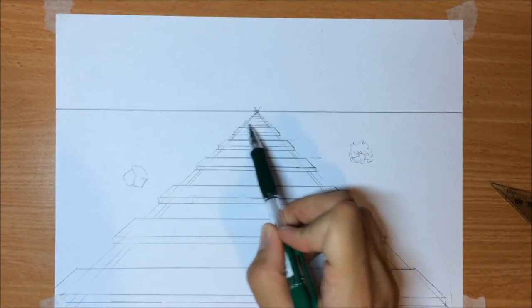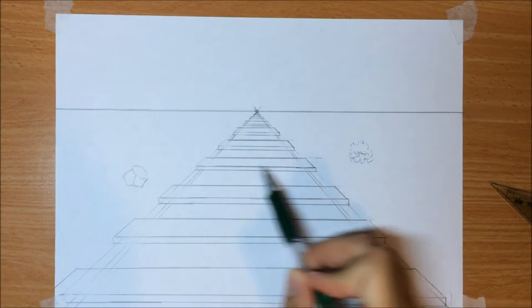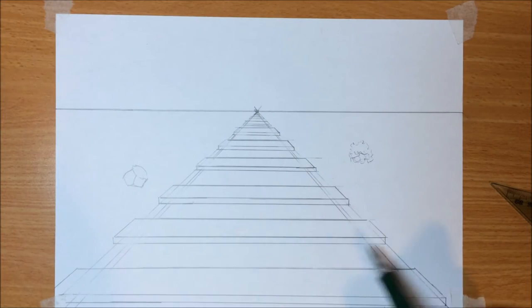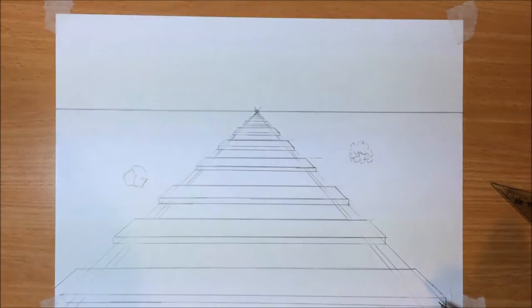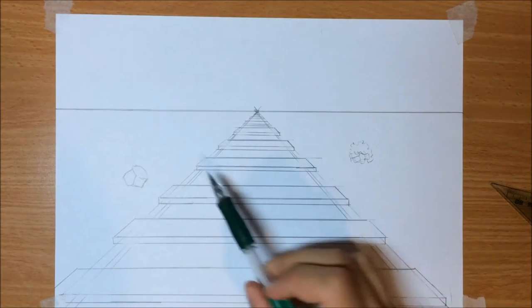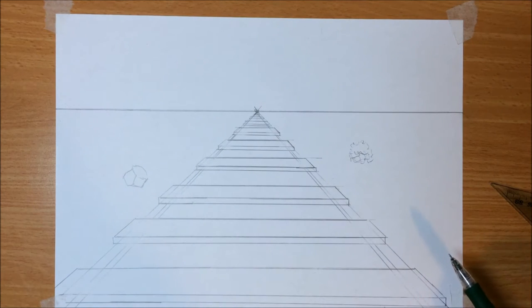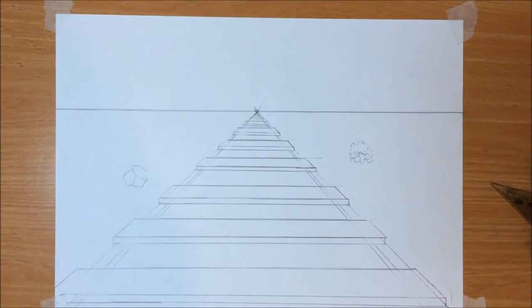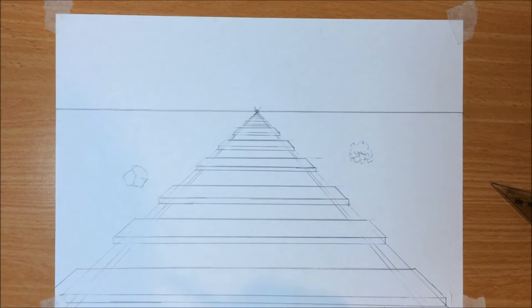Take a look at these lines, these sort of wooden tracks here. They are also parallel. But the thing is, we don't see them converging to any vanishing point because they are not moving away from us.